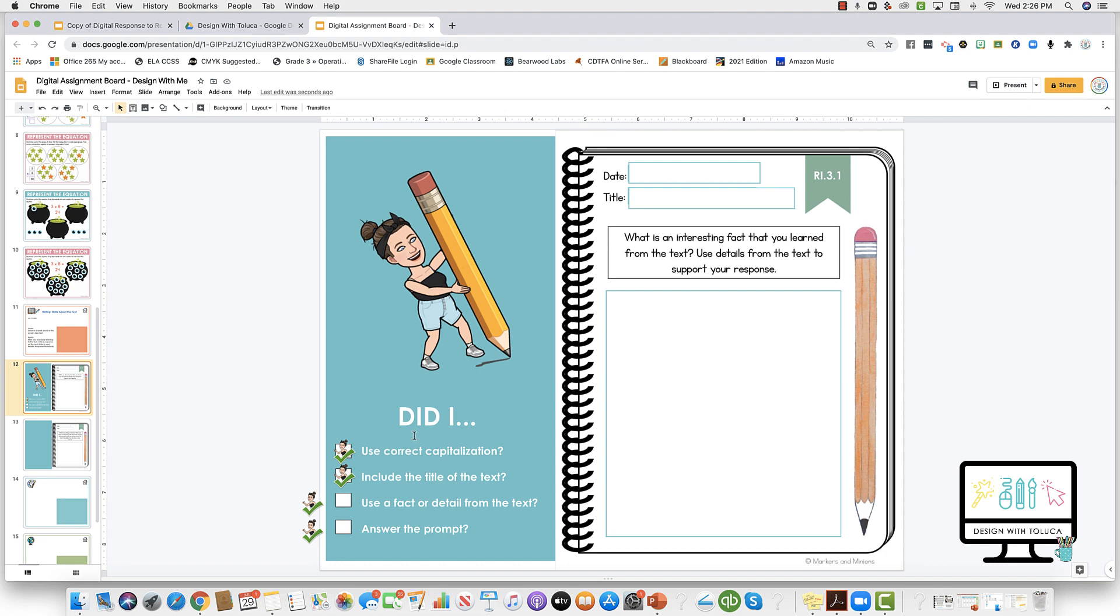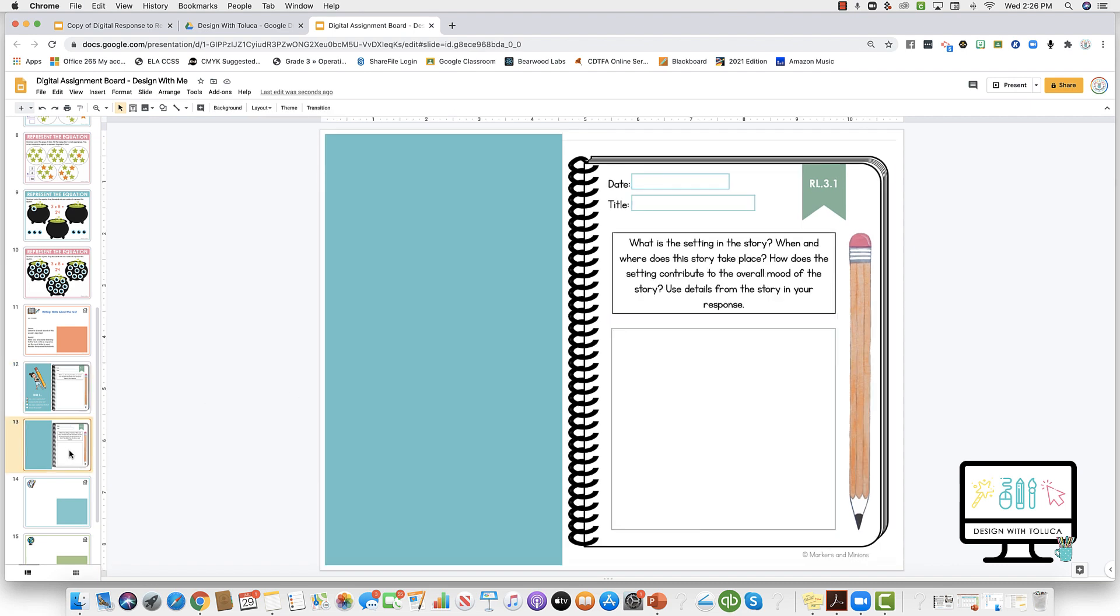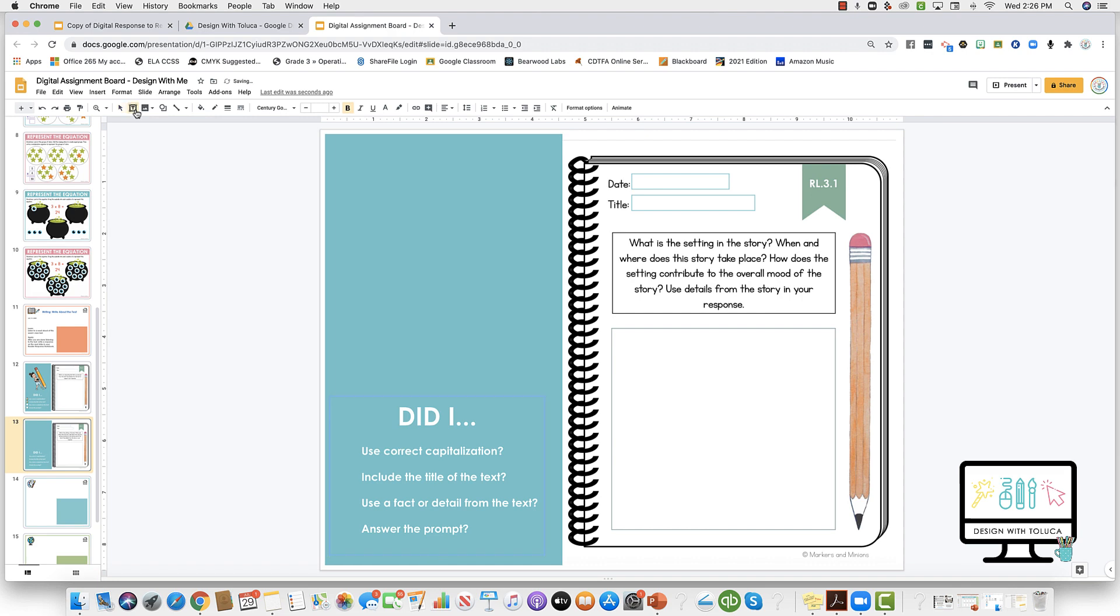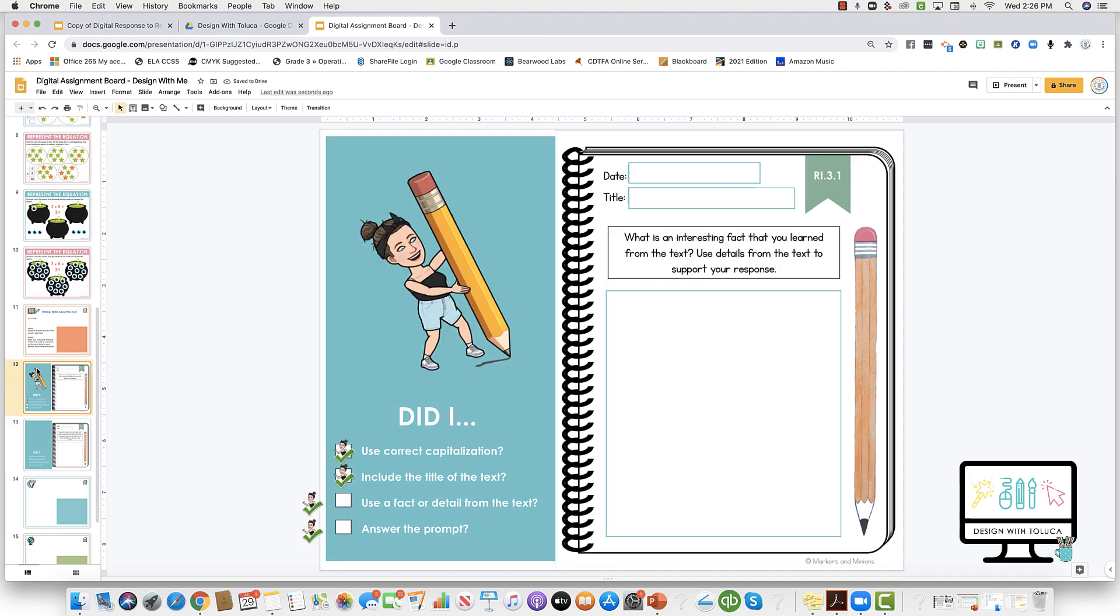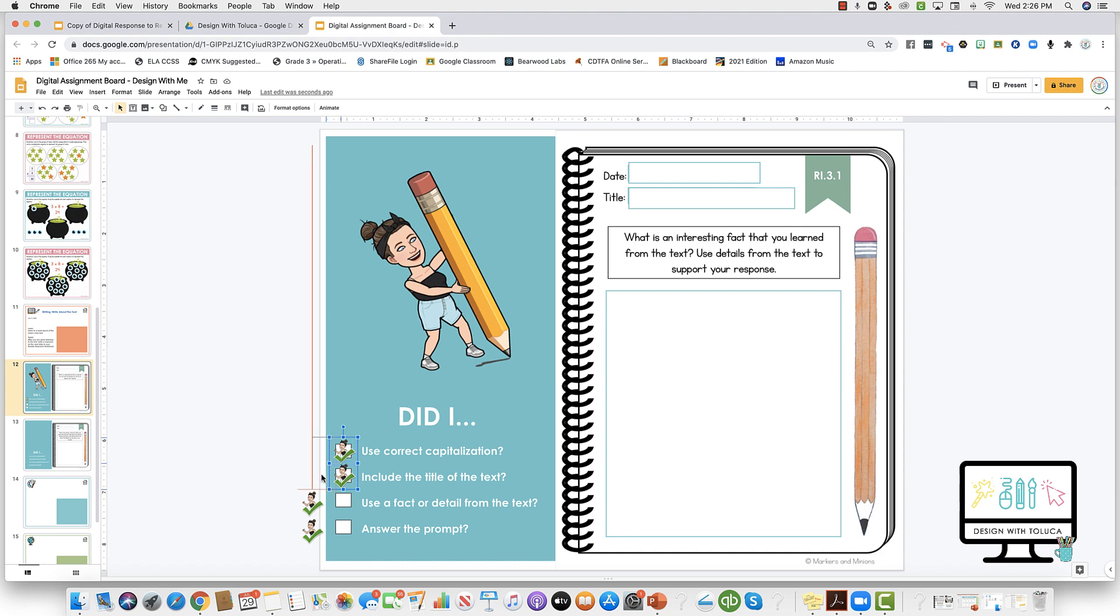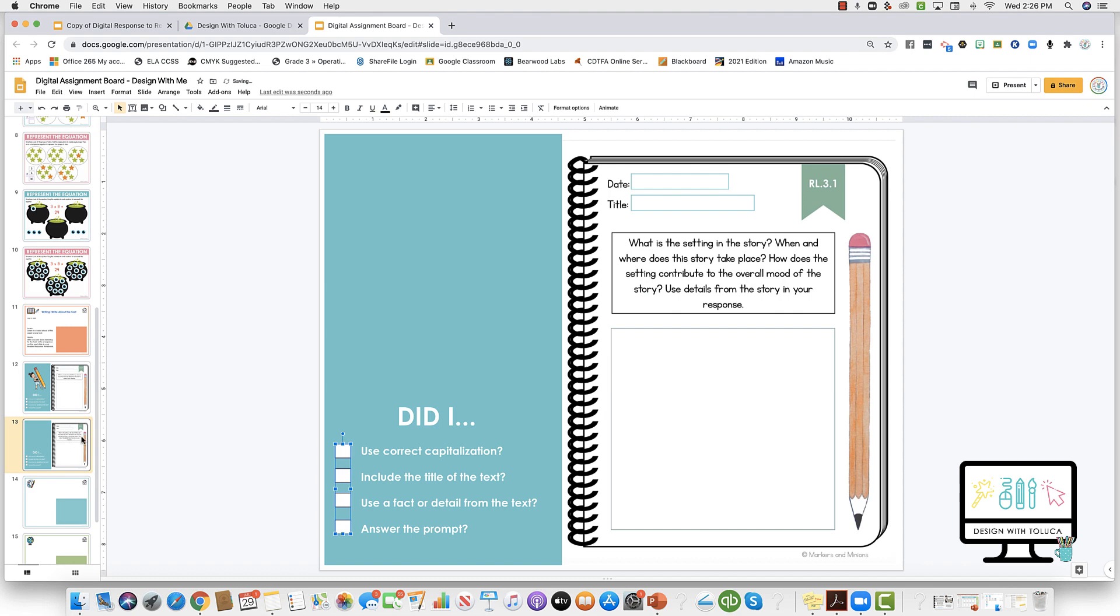So I'm going to take the text box that I already made in my last slide. I did that by just inserting a text box and typing a quick checklist. Then what I did in order to make those little boxes was I made little rectangles or squares with the shape tool.